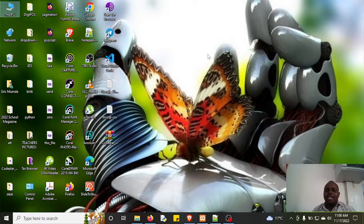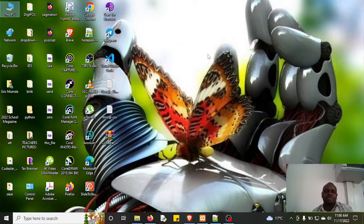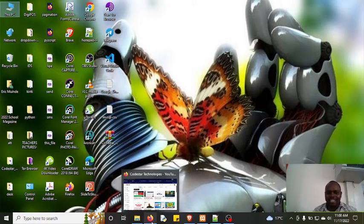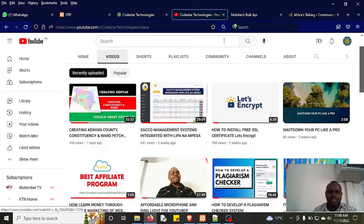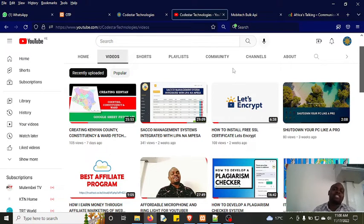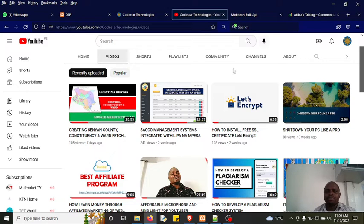Hello everyone and welcome back to CodeStar Technologies, the best tech YouTube channel here in Kenya and Africa at large. If you're new on this channel make sure you click that subscribe button, like our videos and also share to as many people as you can. You can go through our videos and you'll find that we have done a lot.